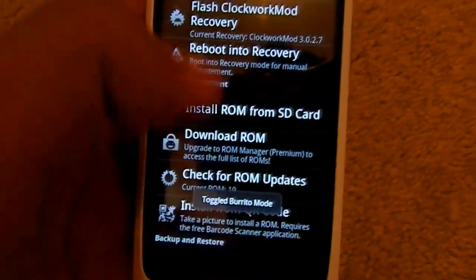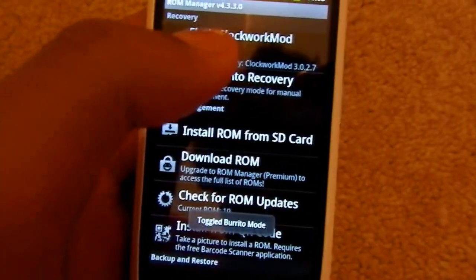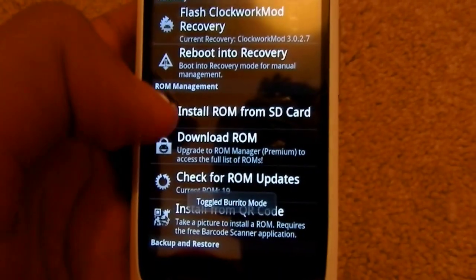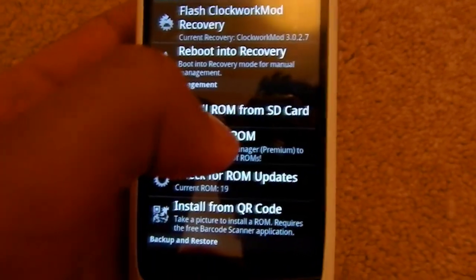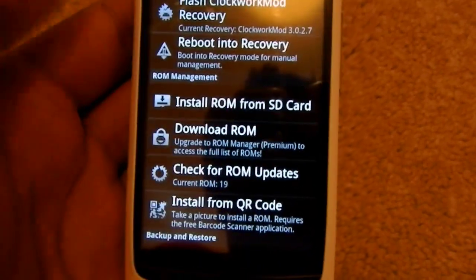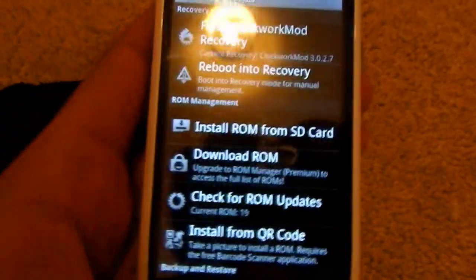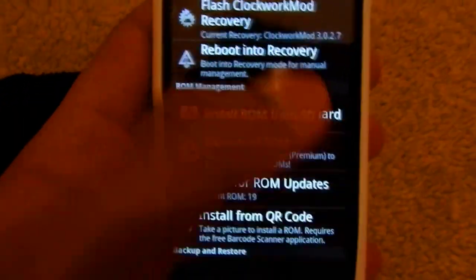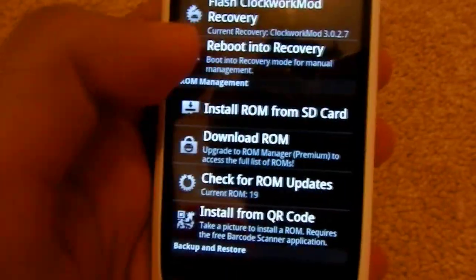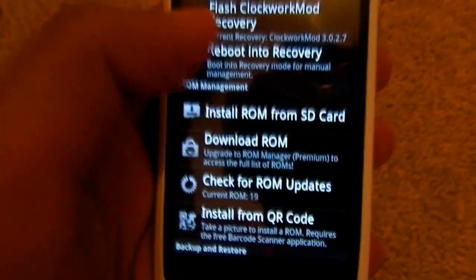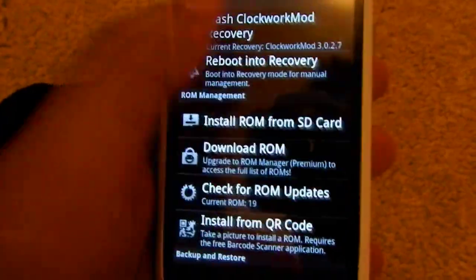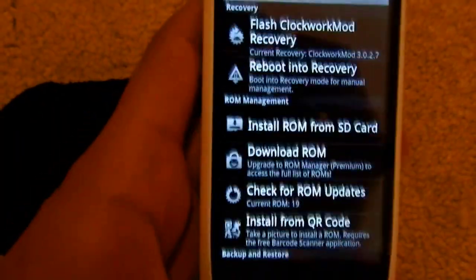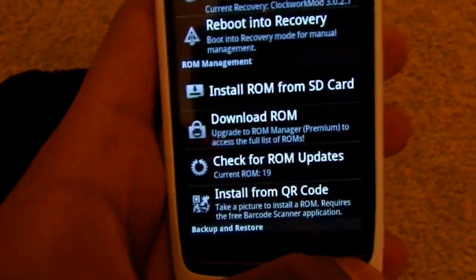You can either download ROMs from the internet, which I'll show you in the description, or you can click here to download ROMs. There's quite a variety. It gives you an option to reboot into recovery, but it's better not to do it from here. Just do it manually.